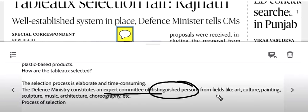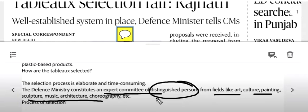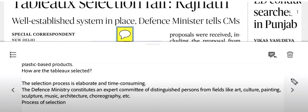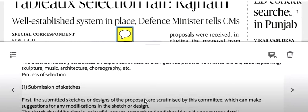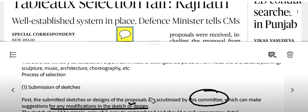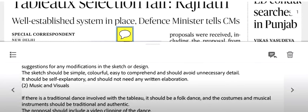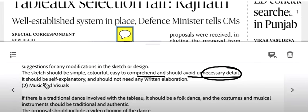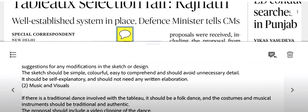The expert committee consists of distinguished persons from fields like art, culture, painting, sculpture, music, architecture, and choreography. The first step is for states to submit their sketches. The committee then scrutinizes the sketches and suggests modifications. The sketch should be colorful, easy to understand, avoid unnecessary details, be self-explanatory, and have some elaboration.